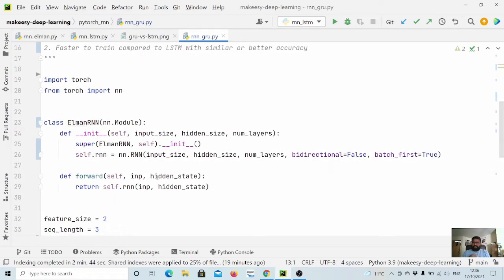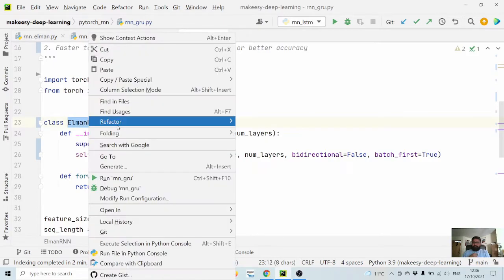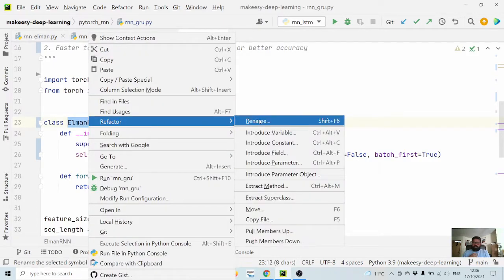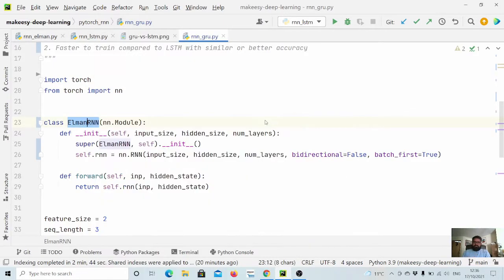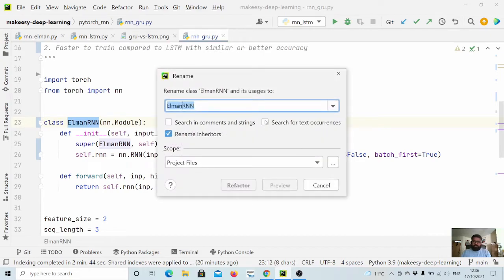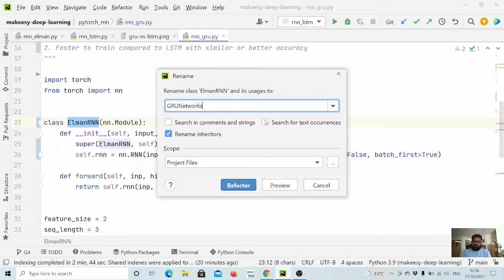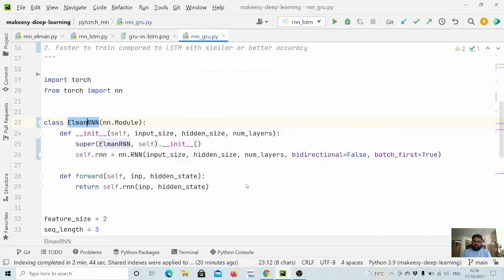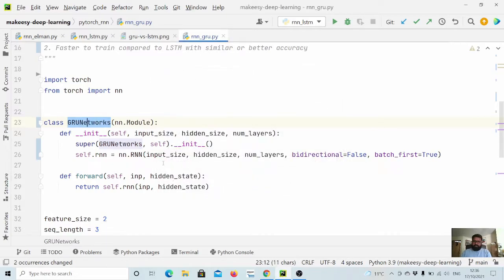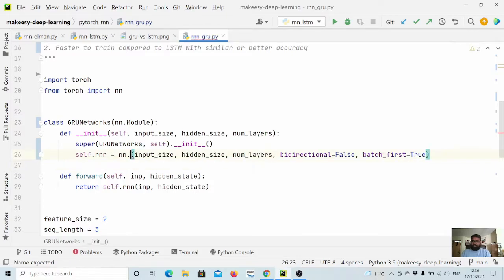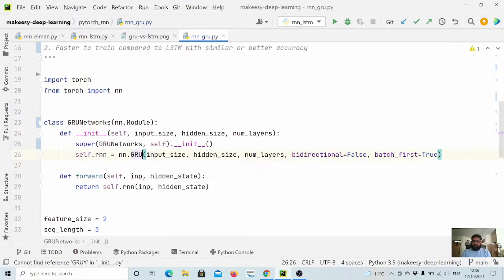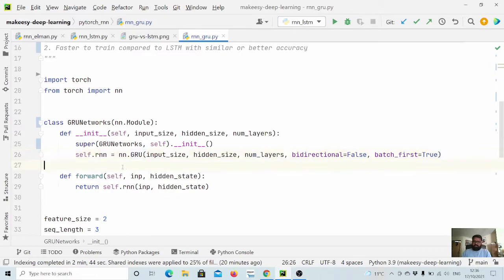Let us dive in and update our vanilla RNN to GRU. It is really straightforward, so we will rename it to GRU network and refactor it.